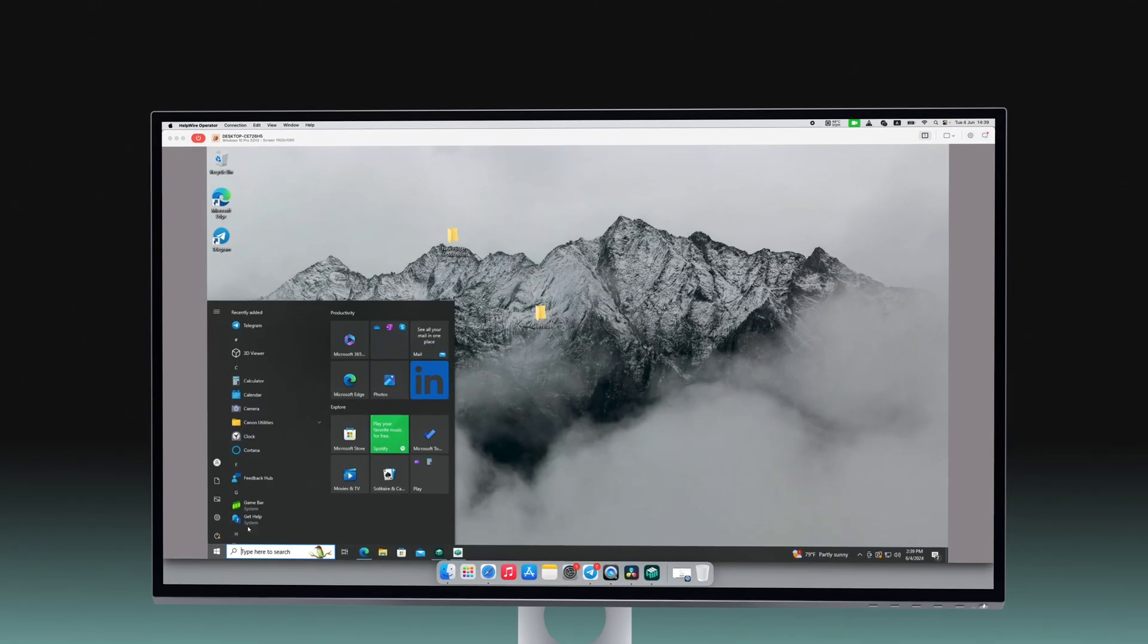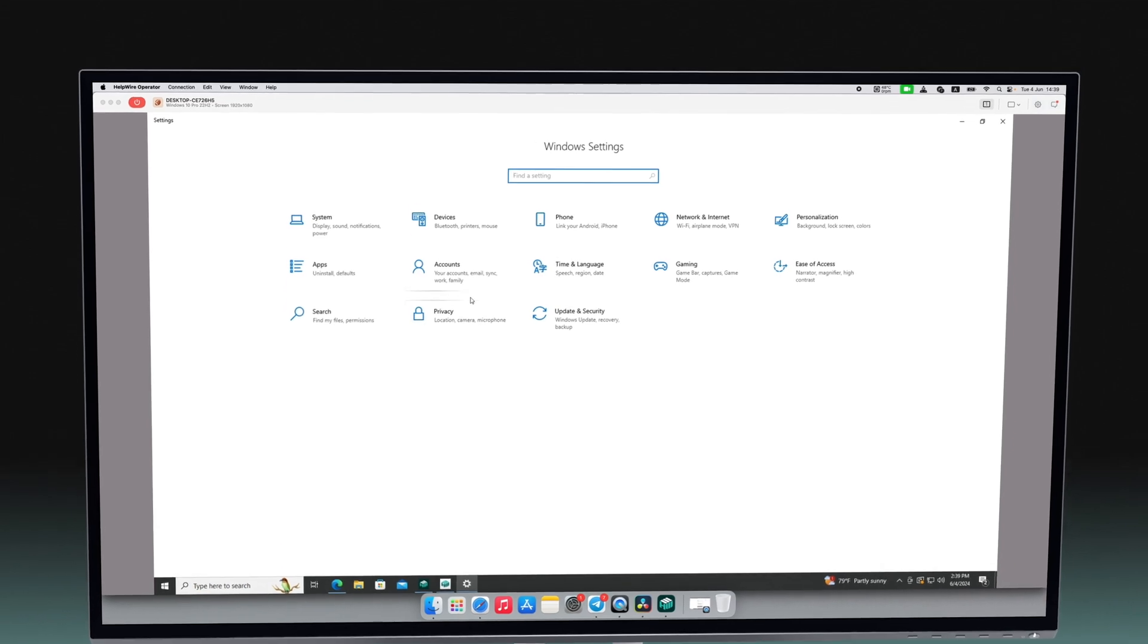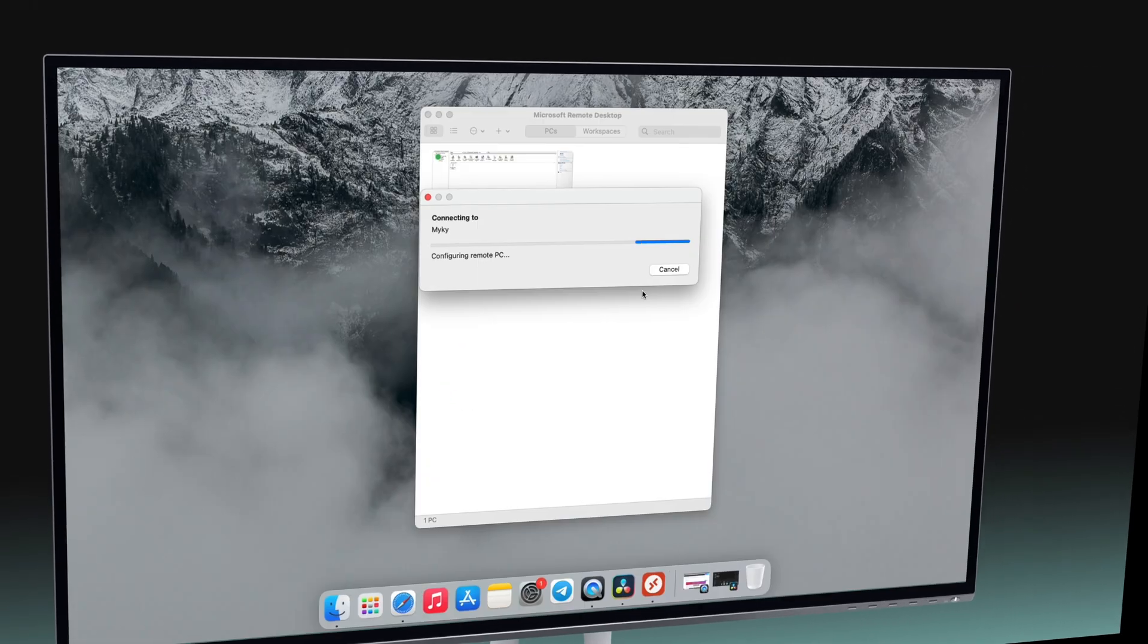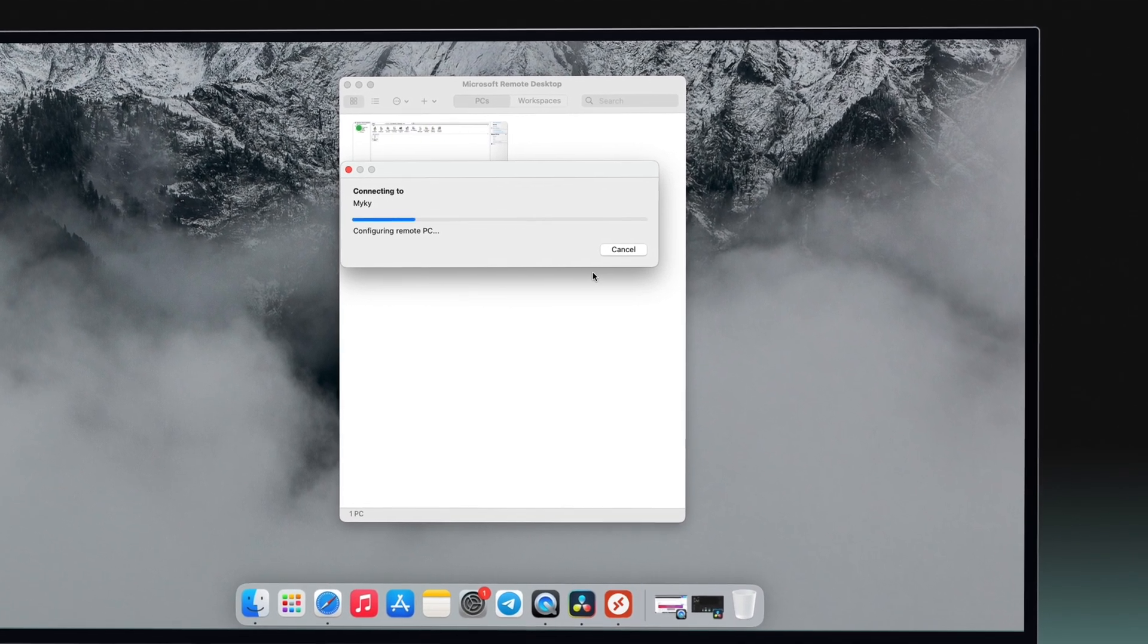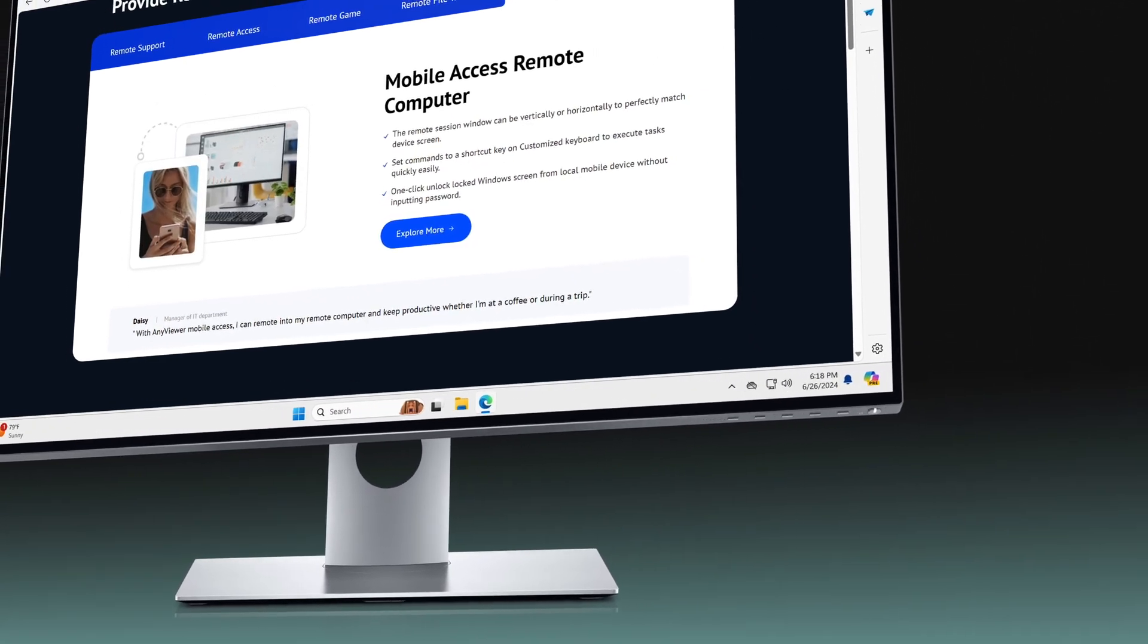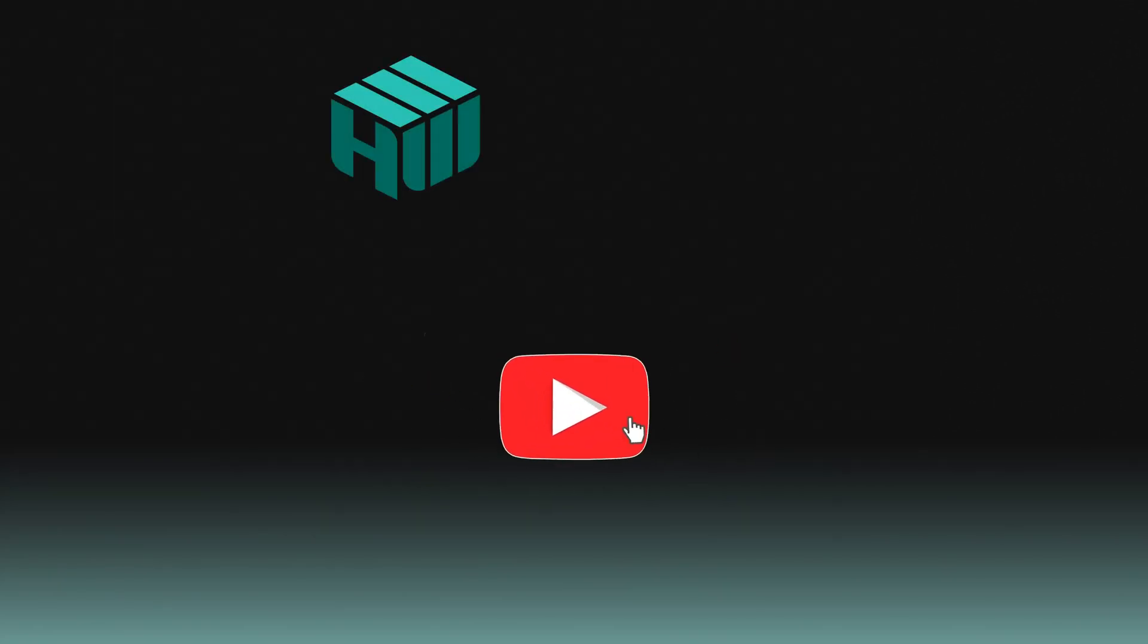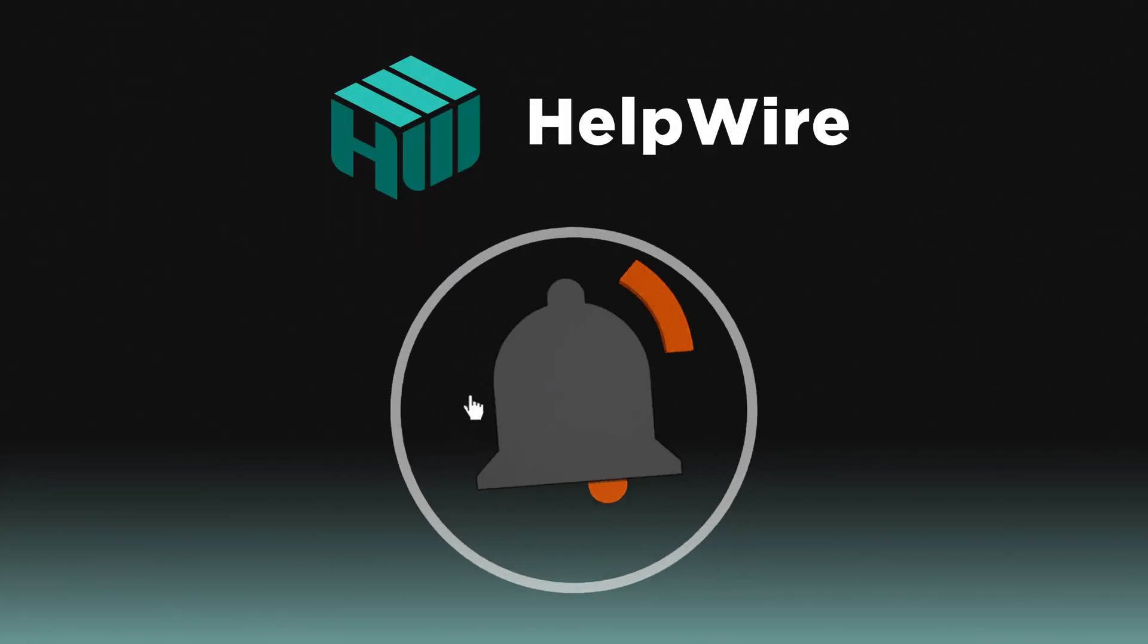Choosing the right remote desktop software means evaluating various factors. In this review, we've covered the most important ones, and we hope it helps you select the best free Chrome Remote Desktop alternative to boost productivity and meet your remote access needs. Thank you for watching. Subscribe for more practical tech insights, and check out our other videos for more in-depth reviews.